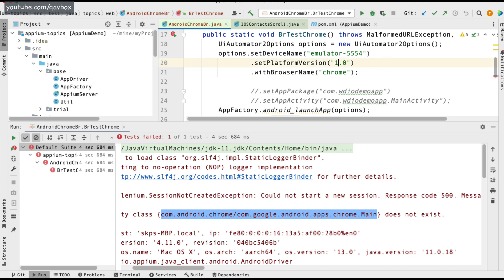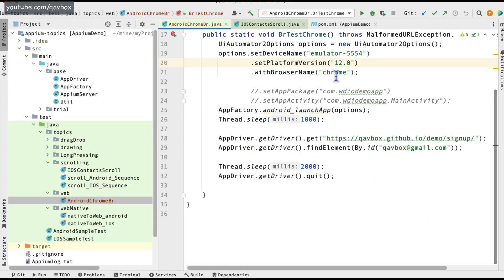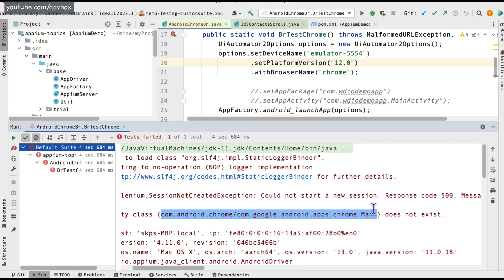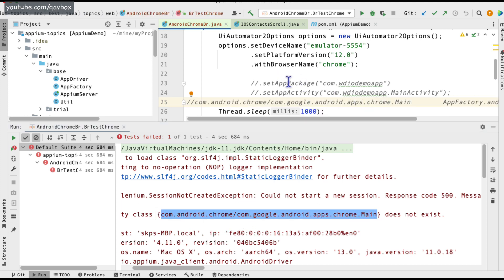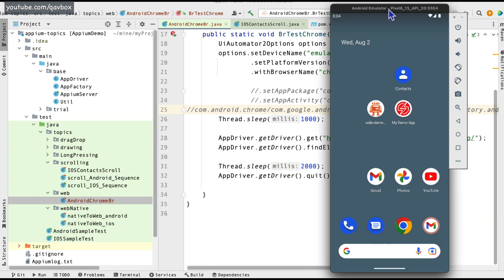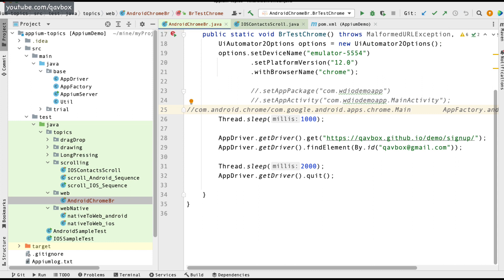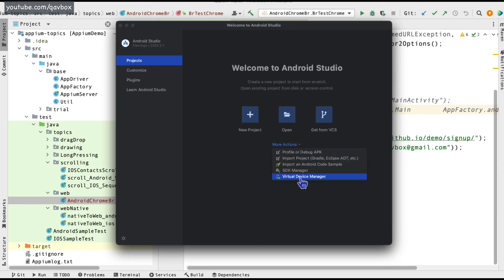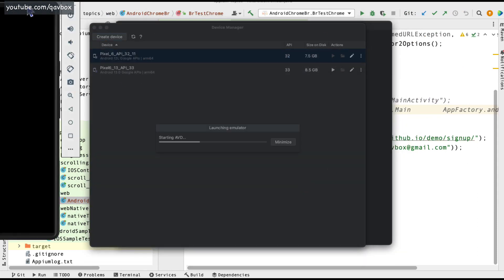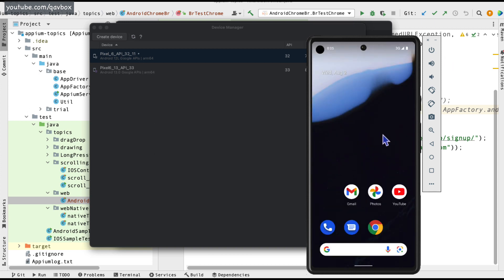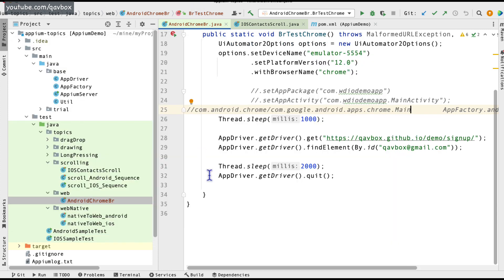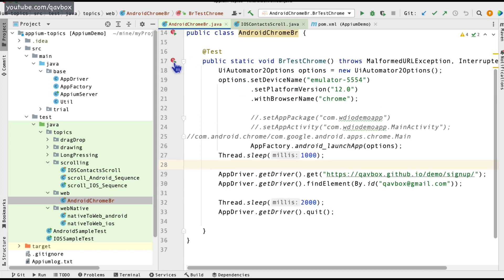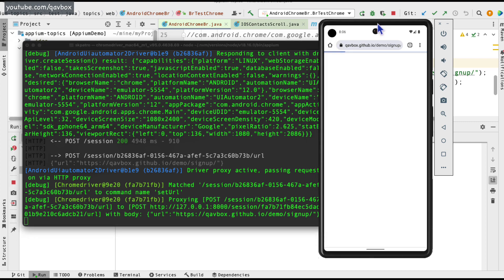I'll demonstrate the first approach by switching to Android 12. I'll comment out the Android 13 settings and set the version to 12.0. I close the Android 13 simulator, open the Android 12 one, confirm Chrome is available, and rerun the test.